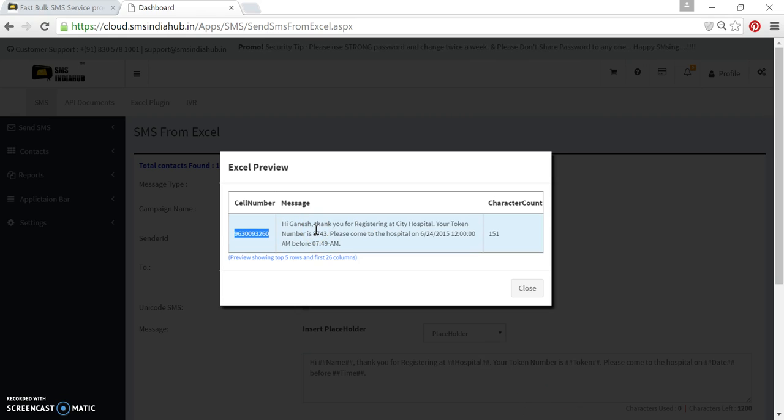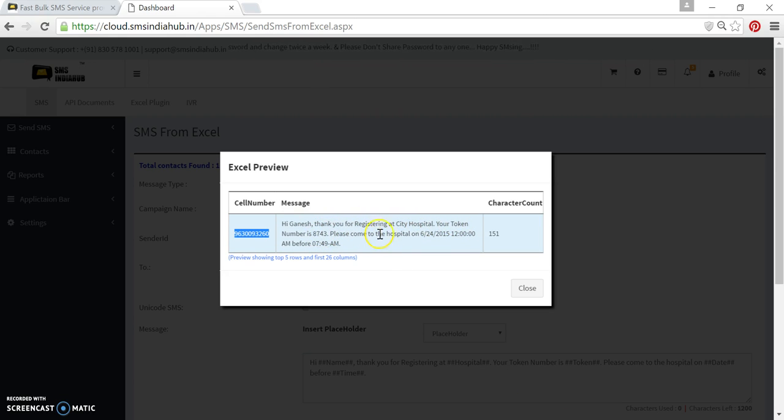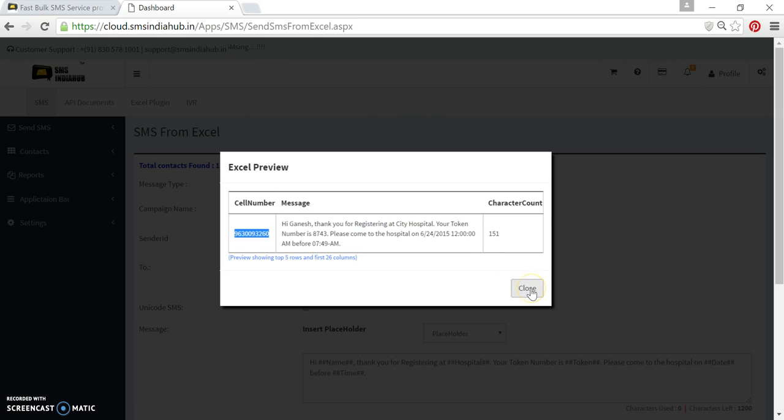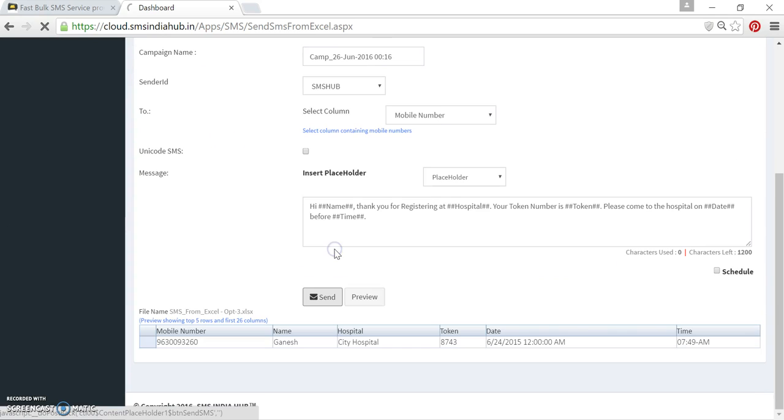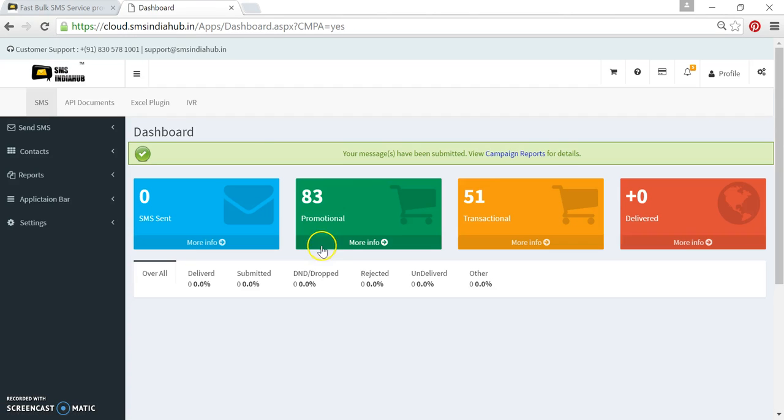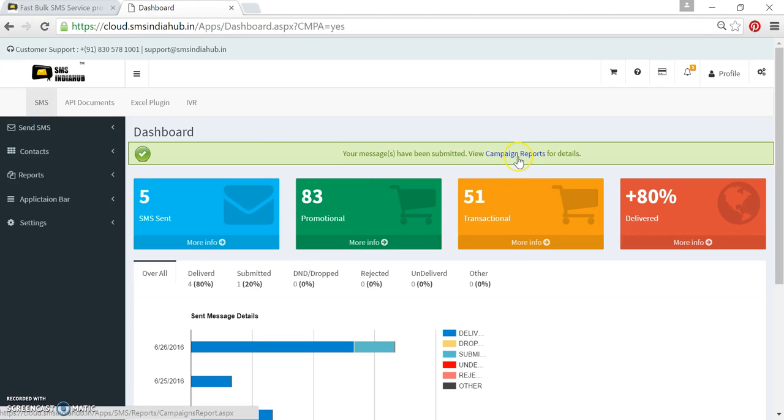And then the city hospital name, token number, everything is there. And this message is counting 151 characters. I will close this pop-up. I will click on send. And here we go.